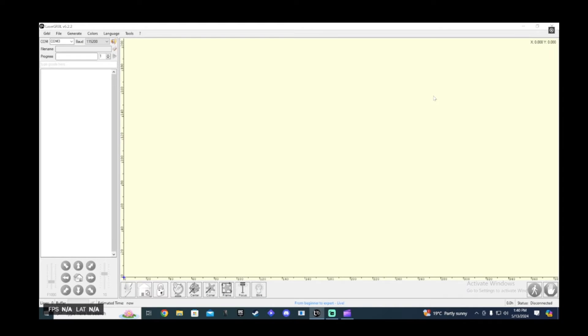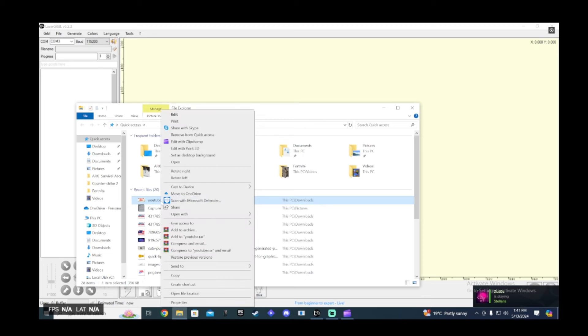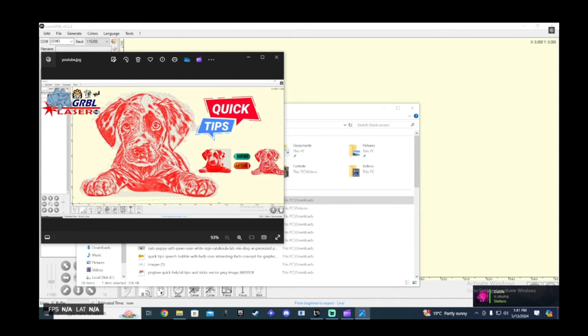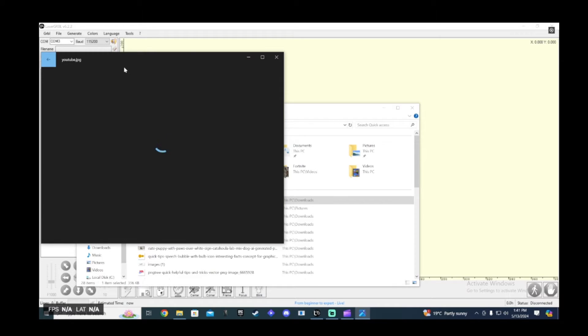Alright guys, now onto step 2: crop the image you want to laser engrave before lasering. So click on file, click on the image you want, or right click on the image you want to laser engrave, select open. Select open, click up here on the left, edit image.